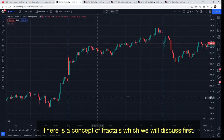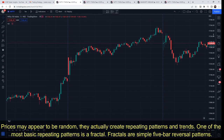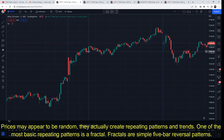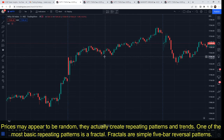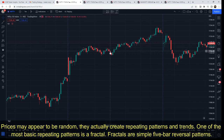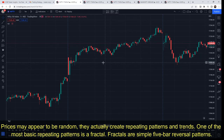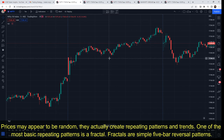One concept we will discuss before the strategy is fractals. When you see price, it appears random but it is actually repeating patterns or trends. Fractals are one such repeating pattern. Fractals are simply five-candle reversal patterns. The name sounds complicated but don't worry — it is simple.